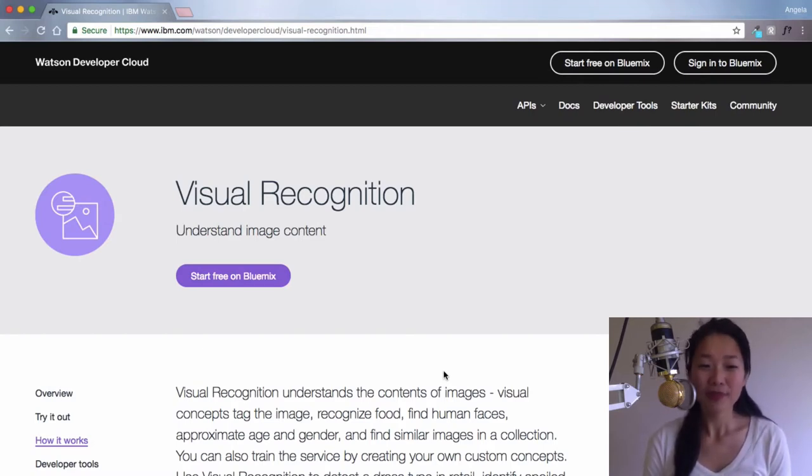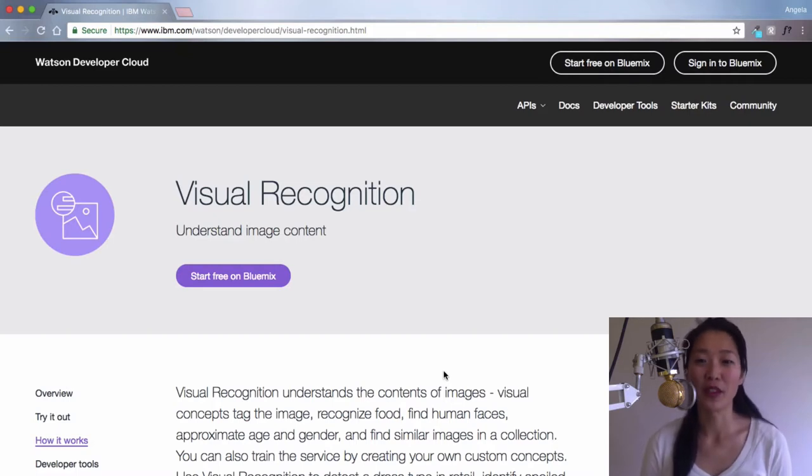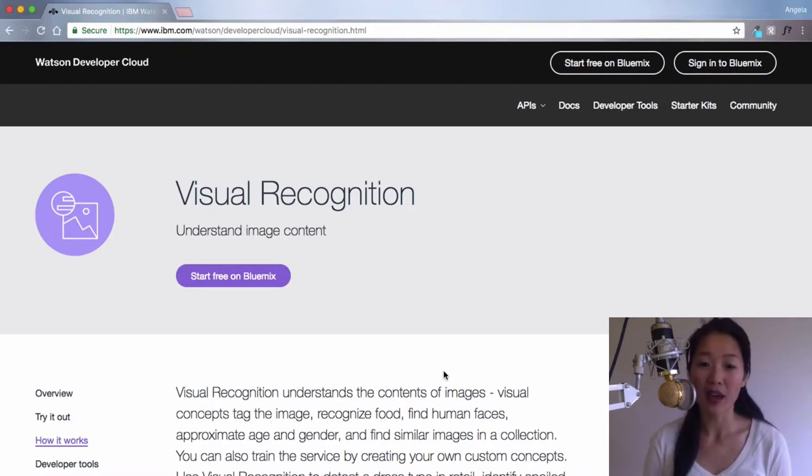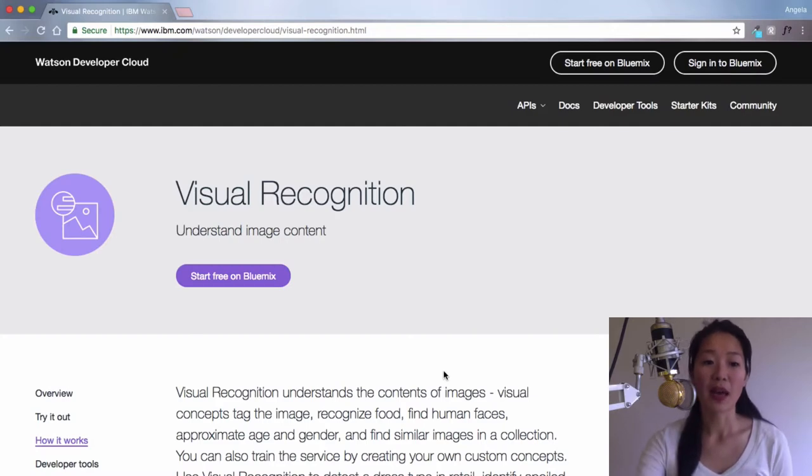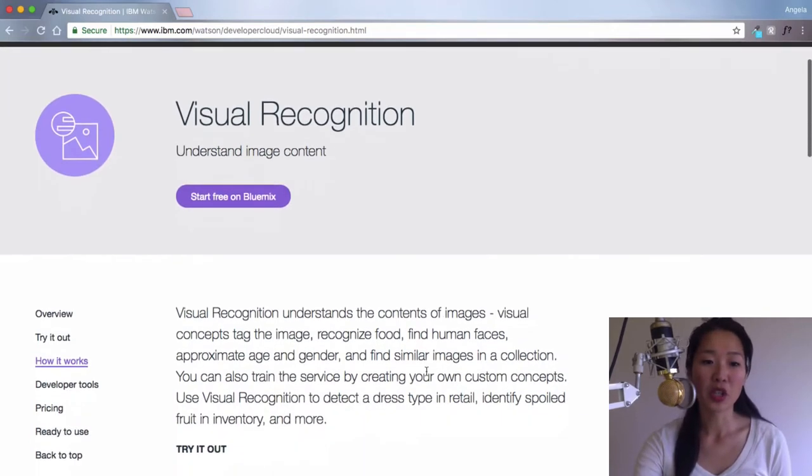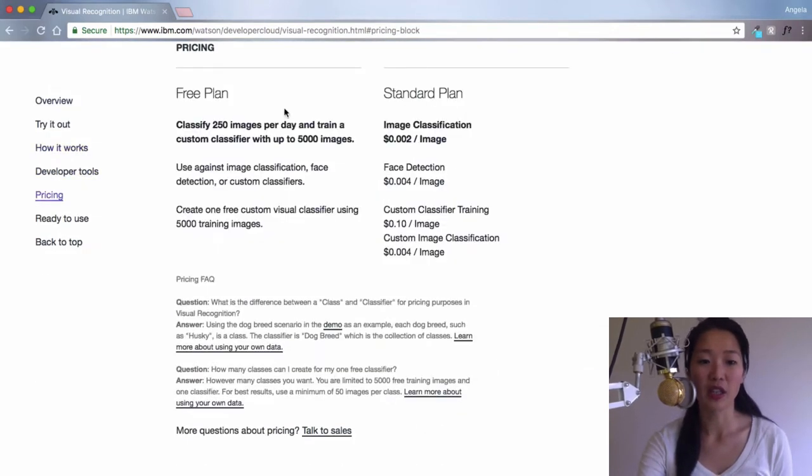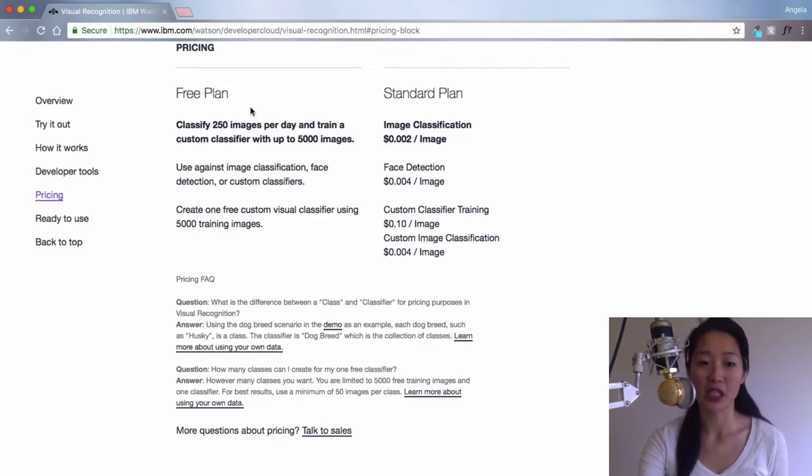In order to use IBM Watson, you have to sign up for a Bluemix account, which is free to sign up. And in order to use their visual recognition, you can classify 250 images for free per day.